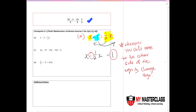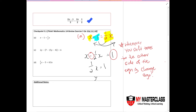Once done, you have one minus half, which gives you half x equals one. Then one divided by half gives you two. So x equals two.